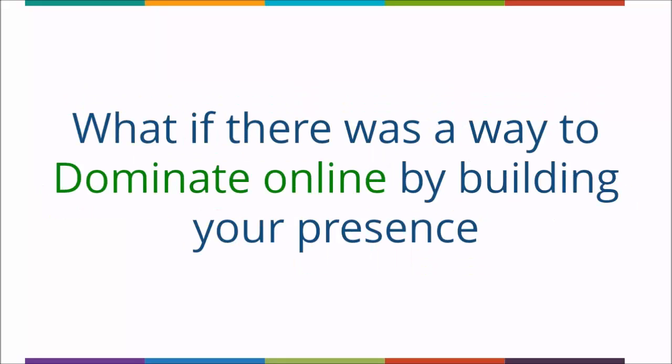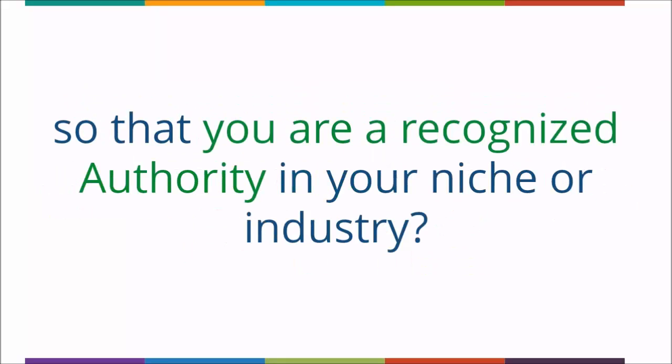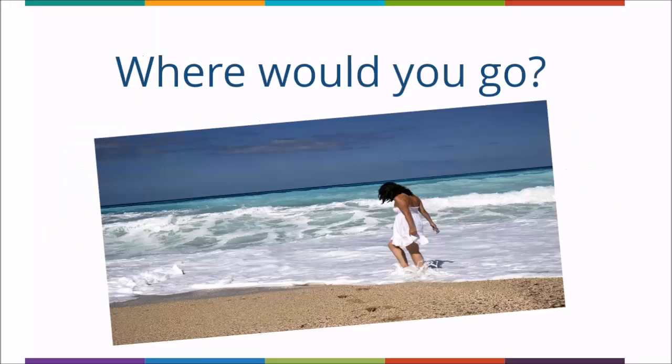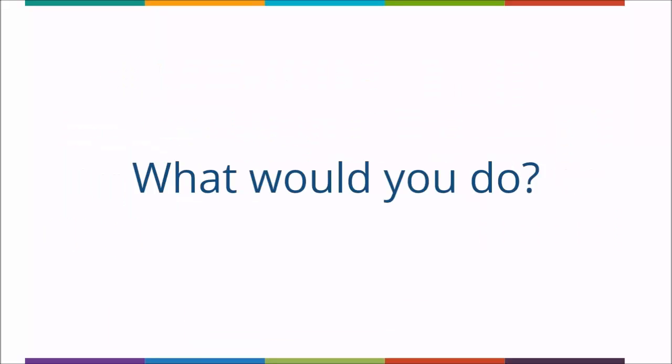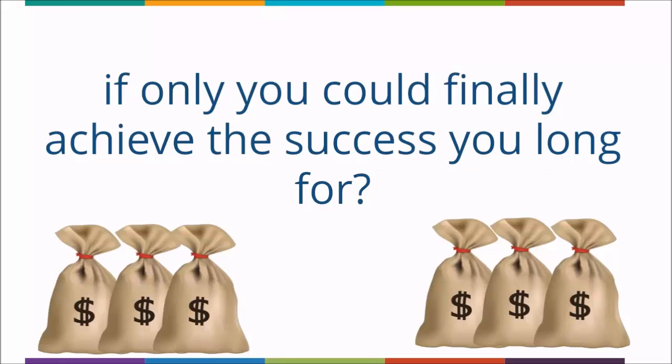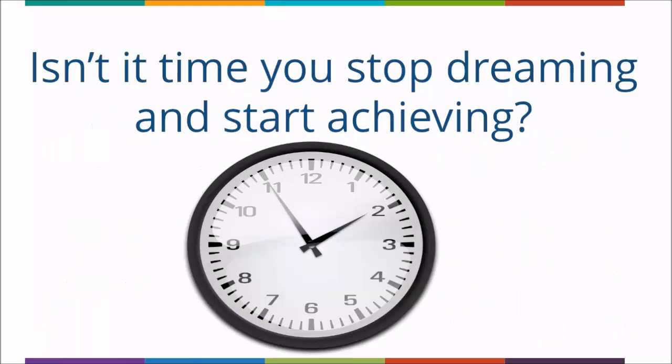What if there was a way to dominate online by building your presence so that you are a recognized authority in your industry? Imagine what you would be able to do if only you could achieve the success online that you dream of. Where would you go, what would you do, how would your life change if you could only finally achieve that success that you long for? Isn't it time you stop dreaming about this and start achieving?